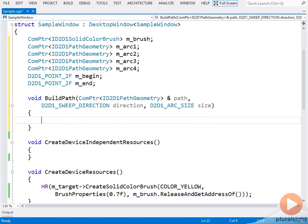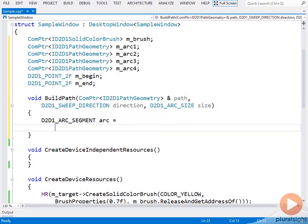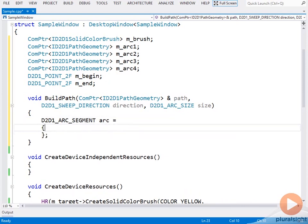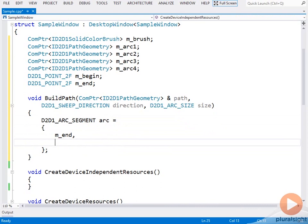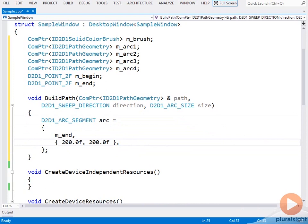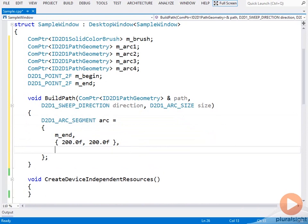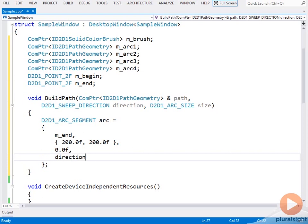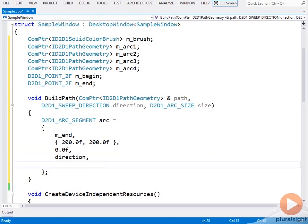The first step is to fill the default arc segment structure: the endpoint, the x and y radius, the rotation, direction, and large or small. I'm using a fixed radius to keep things simple. That way I don't have to worry about the rotation. And now I can create the path geometry.